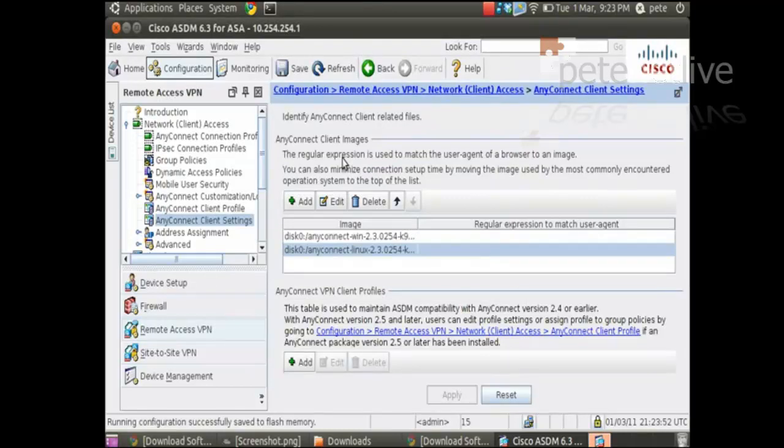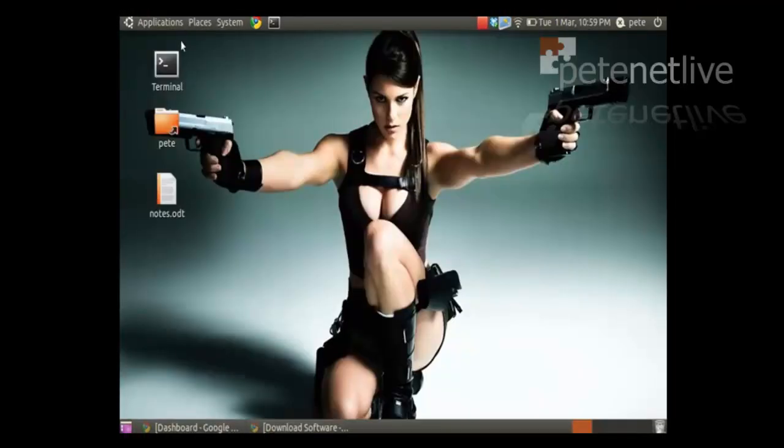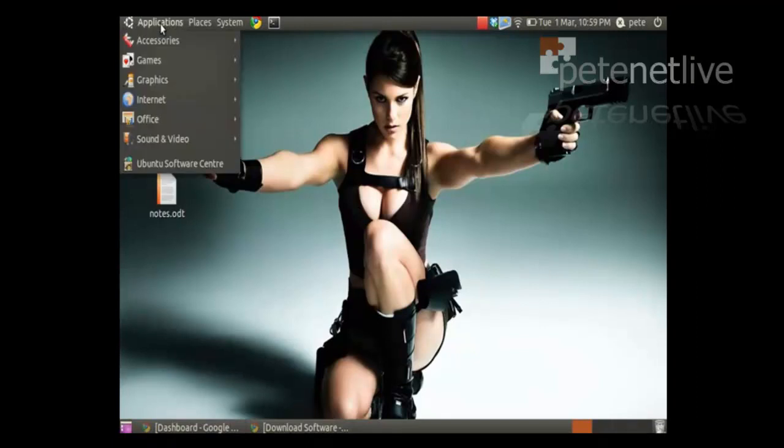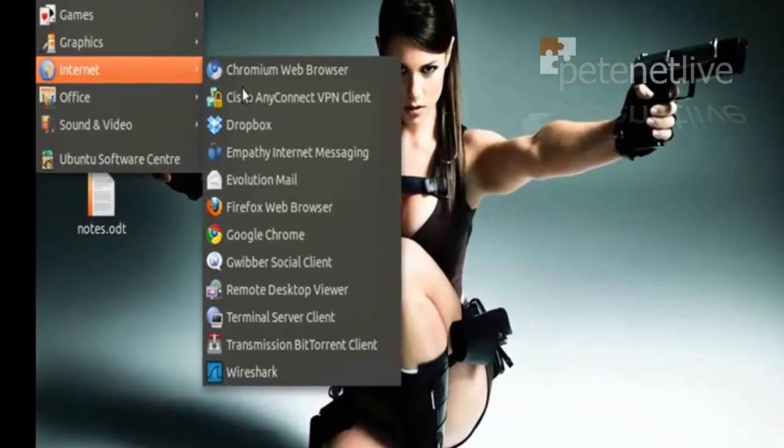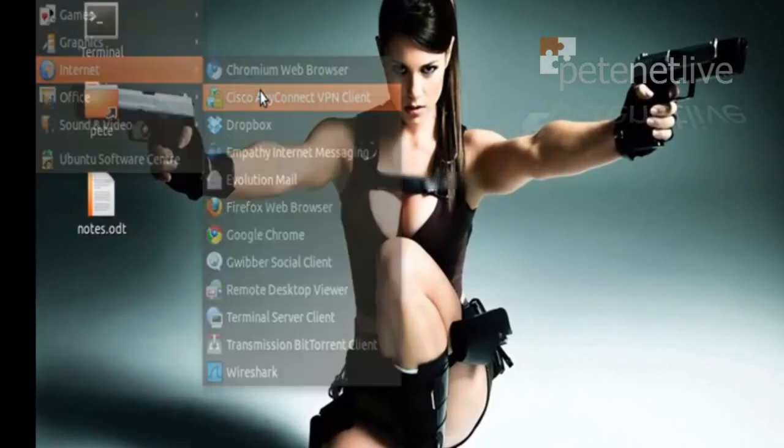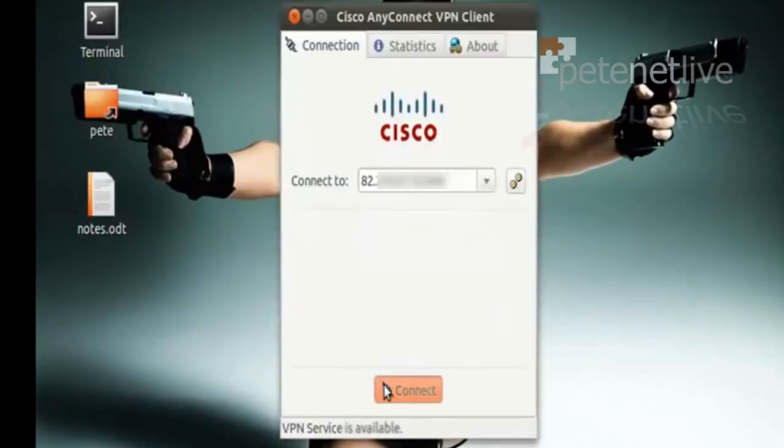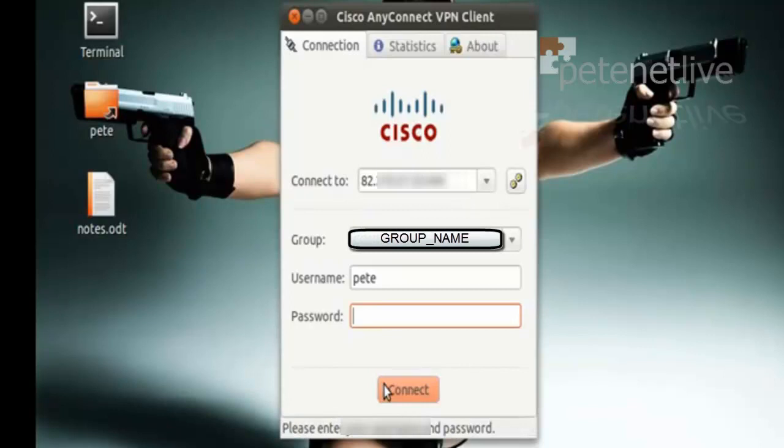Let's retest it from the client machine. Like we did earlier. Once again, I'm going to launch the AnyConnect client. Now hopefully, this time when I connect.